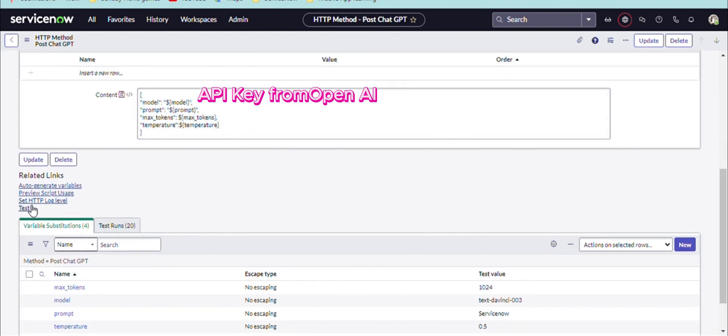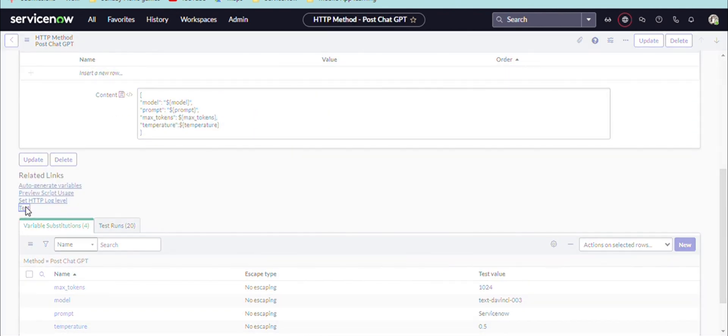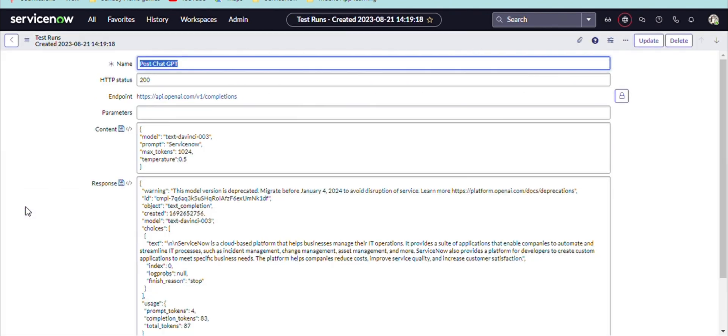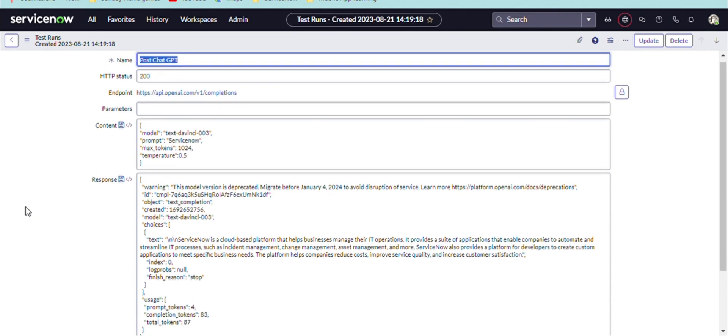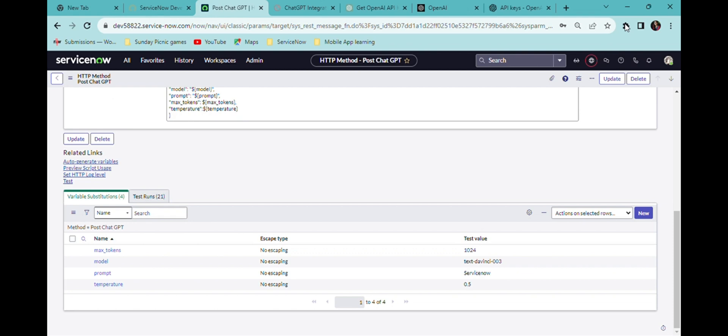I'm creating the POST message. In the prompt is our question and I'm testing the POST message. I'm getting 200, I'm getting the answer also.